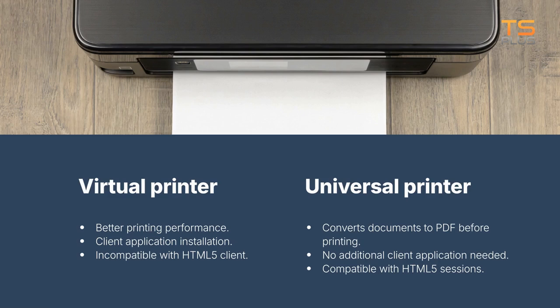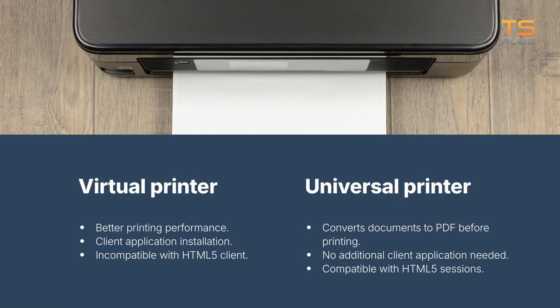The Universal Printer doesn't require additional applications and is compatible with HTML5 sessions. It automatically converts documents to PDF before printing.